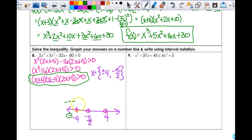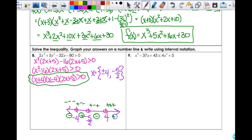Between negative 4 and negative 5 halves, I can pick negative 3: that's negative, negative (since 2(−3)+5 = −1), so overall positive. Between negative 5 halves and 4, I put in 0: positive, negative, positive — overall negative. Then 5 gives positive, positive, positive — overall positive. I'm looking for greater than 0, so positive regions: from negative 4 to negative 5 halves, and from 4 to infinity. All open circles; never include infinity.